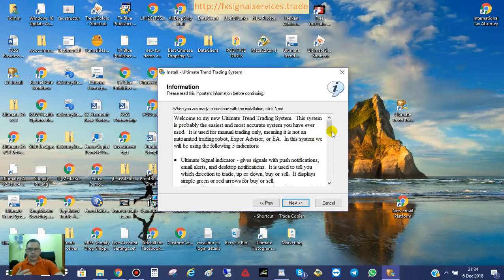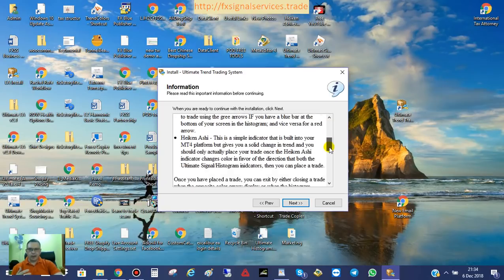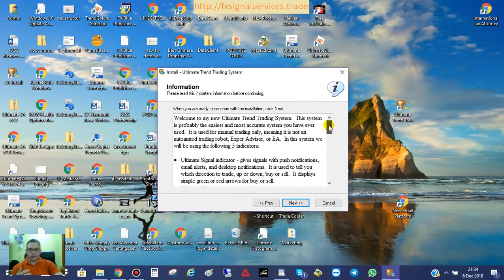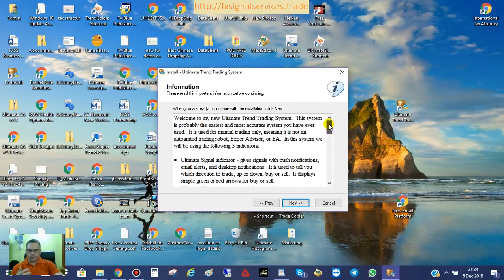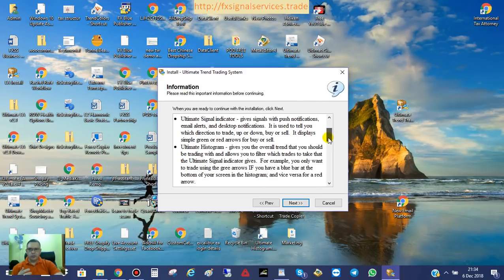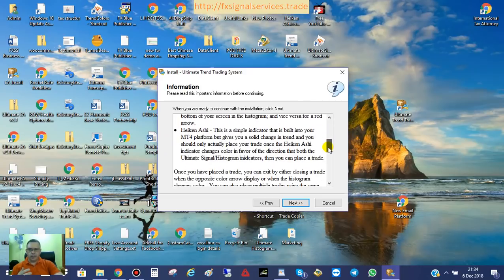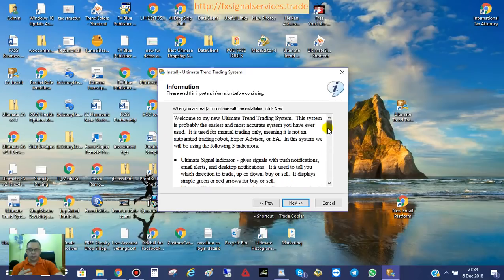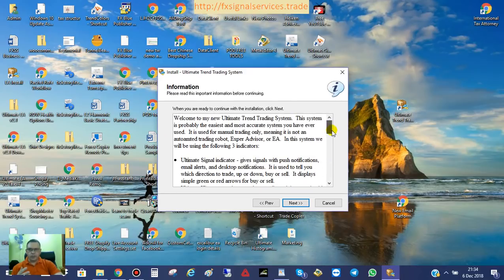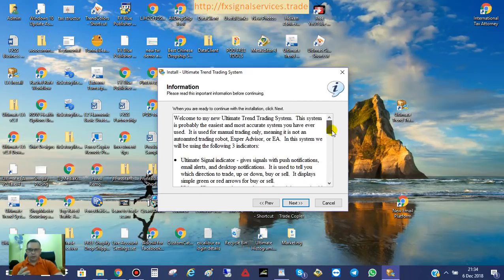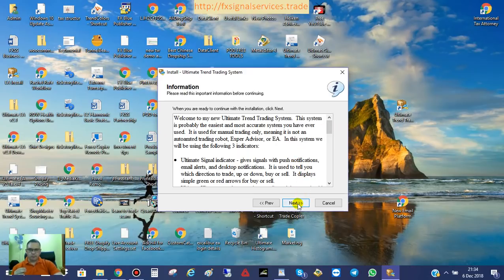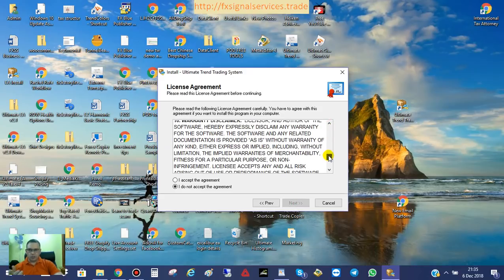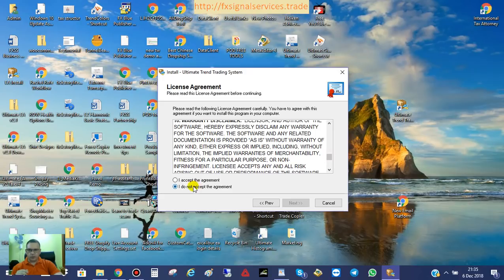And then you'll see the next step here. You'll see some basic information on how this system works. I wrote all this out, gave you some basic instructions, and talked about all the different components. There's the Ultimate Signal Indicator, there's the Ultimate Histogram, and there's Heikinashi. Those are the three main components. I'm not going to read all this to you, but you can read this on your own. I would suggest maybe copy and paste this into like a Word document or a notepad. That way you have this information saved for future reference. Click Next, and here is your user license agreement. It's just some basic information about my software. Just click I accept the agreement, and then click Next.